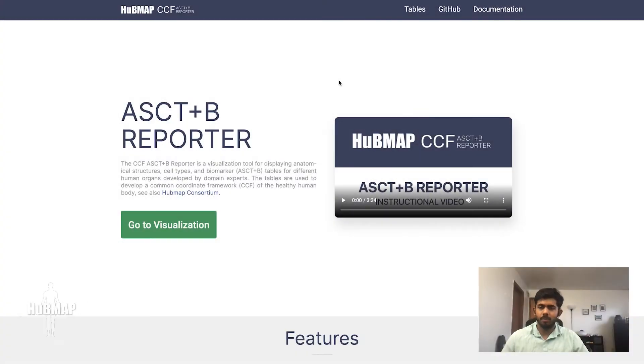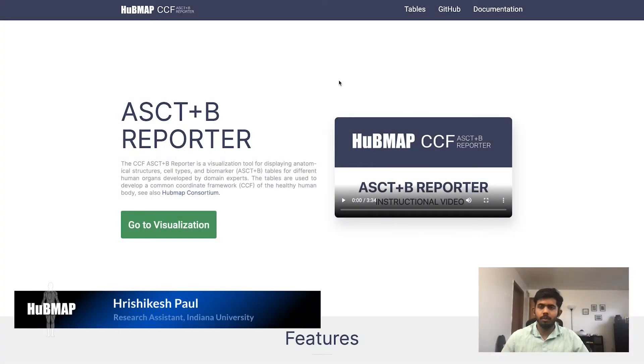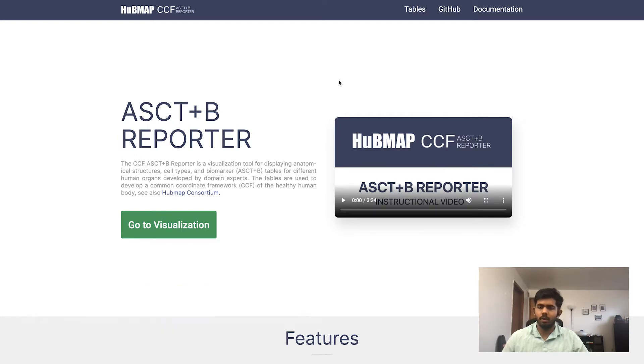Hi, my name is Rishikesh Paul and over the past few months I've been working on implementing the ASCT+B reporter to make it easier for authors to review the ASCT+B tables.